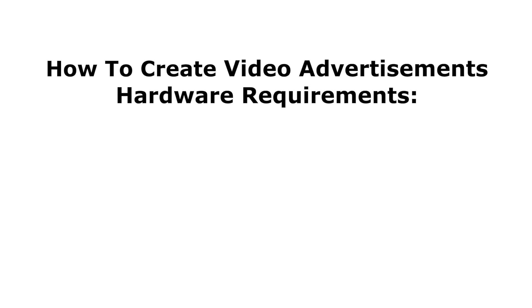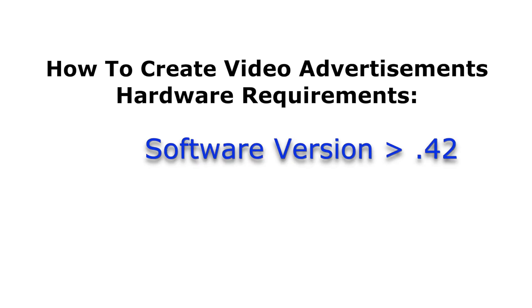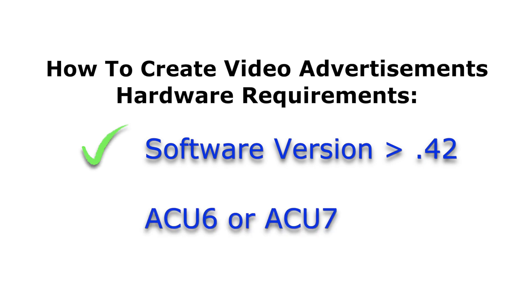Beginning with software version 42, ATM machines with an ACU6 or ACU7 mainboard can now support video files to play as advertisements when the machine is idle.